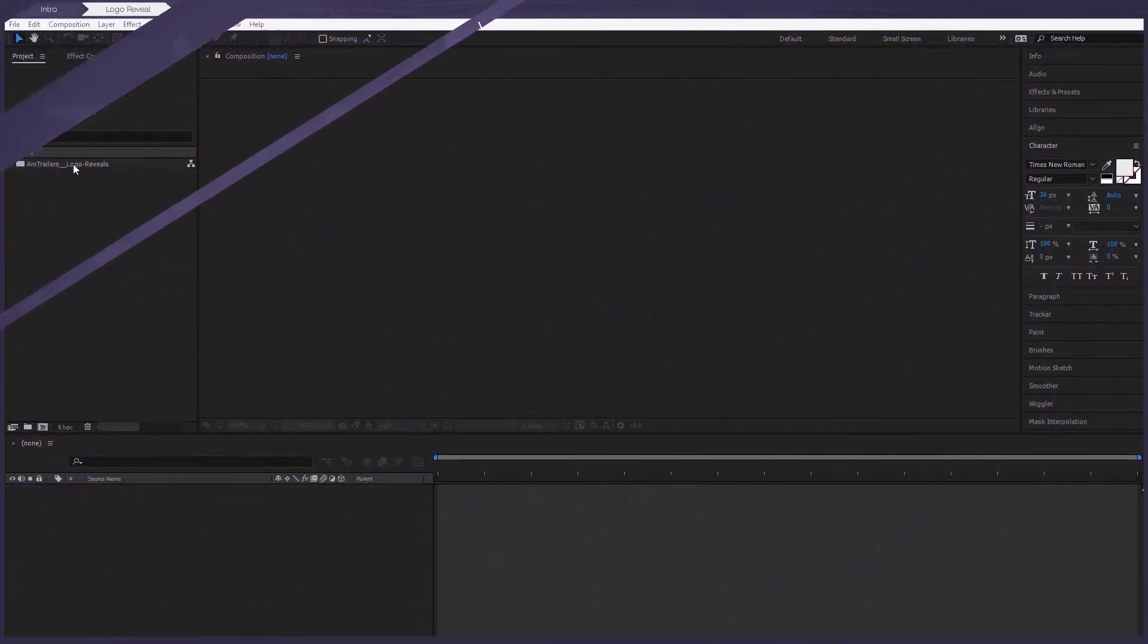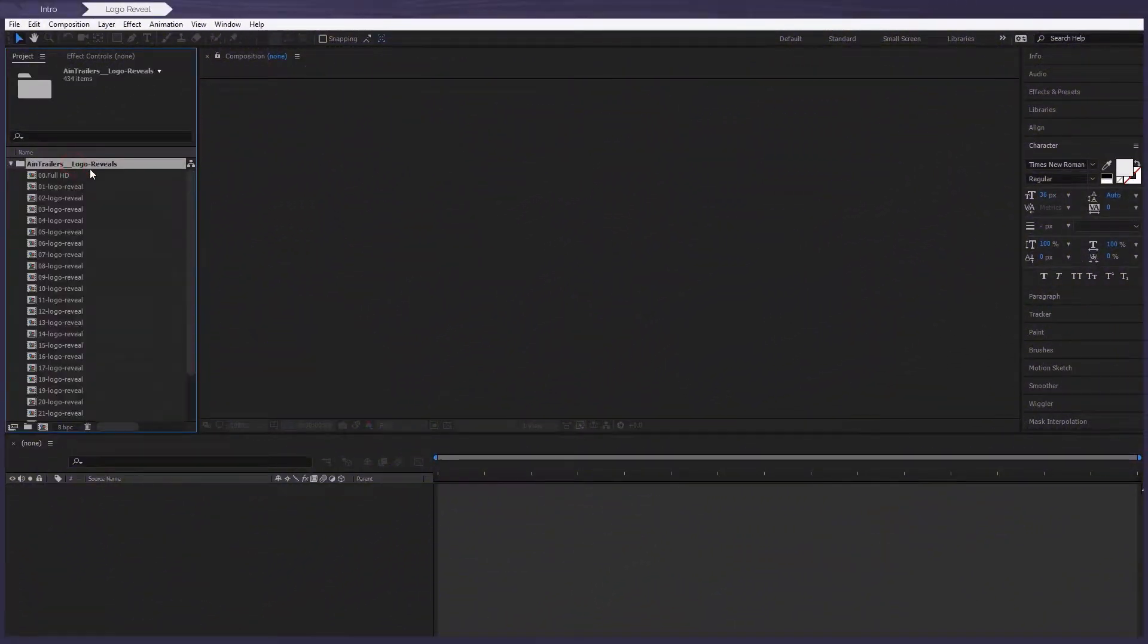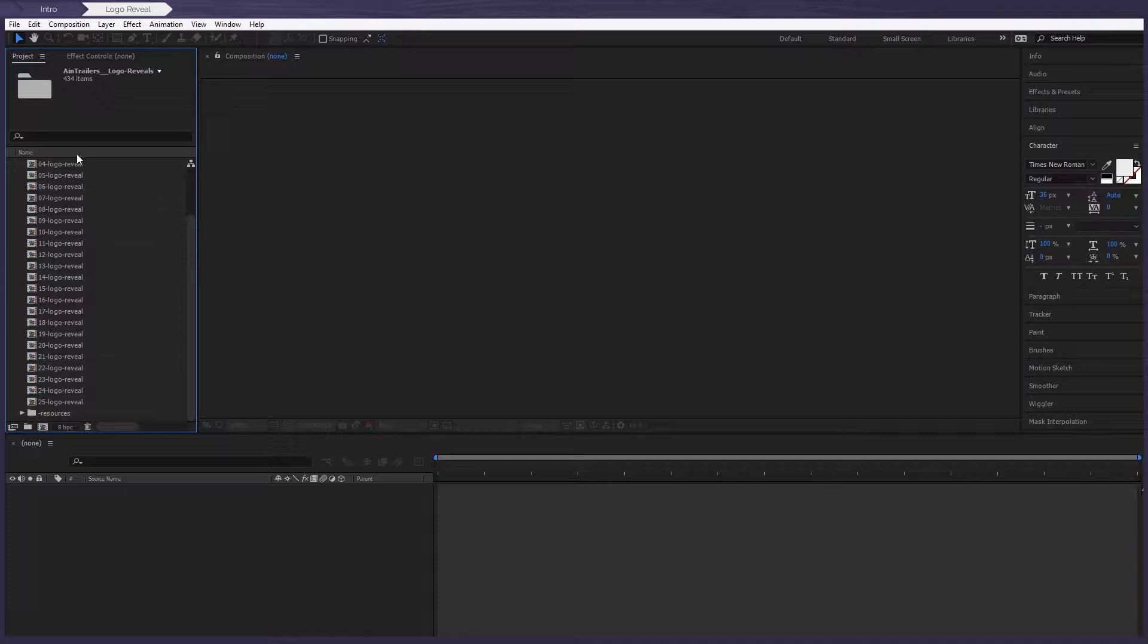Okay, so after we open the project, we can find these 25 compositions with completed animation of the logo reveal. So you're ready? Then let's check this one out.